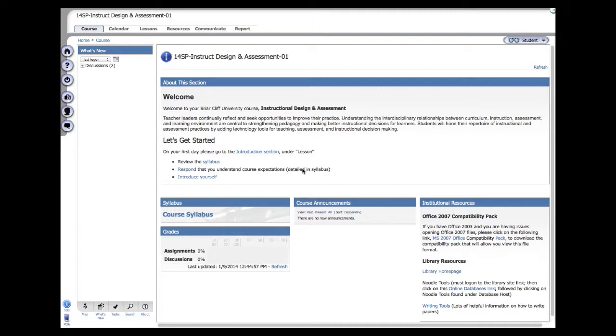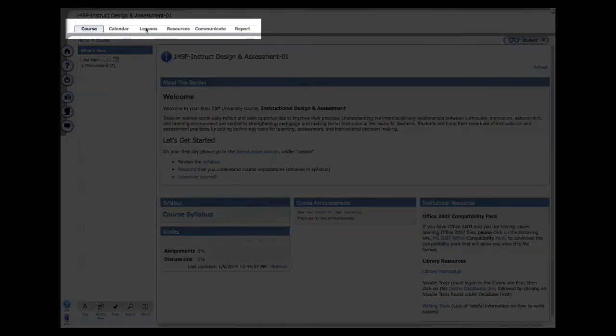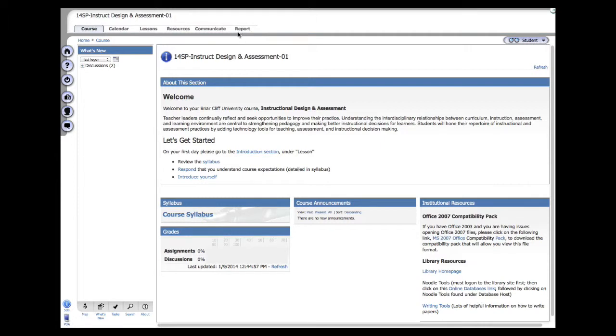Once you log into the Angel Learning Management System, you'll notice on the top left that there are six main tabs: course, calendar, lessons, resources, communicate, and report. We're not going to worry about the report portion. I would like to direct your attention back to the course tab, which really is your homepage if you think of it like a website.